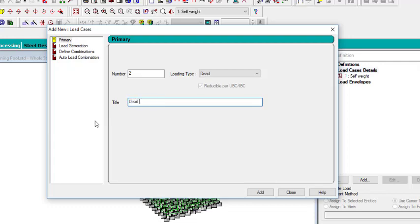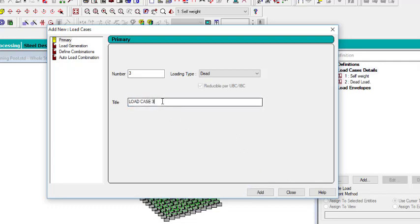You might be wondering why I have another dead load when self weight is also a dead load. But we have more dead loads apart from self weight — things like screeding, floor tiles, and everything else. As far as a swimming pool is concerned, you have to tile it to protect the wall from water escaping into it. So the dead load due to the tiles is what I'm calling 'Dead Load' here.